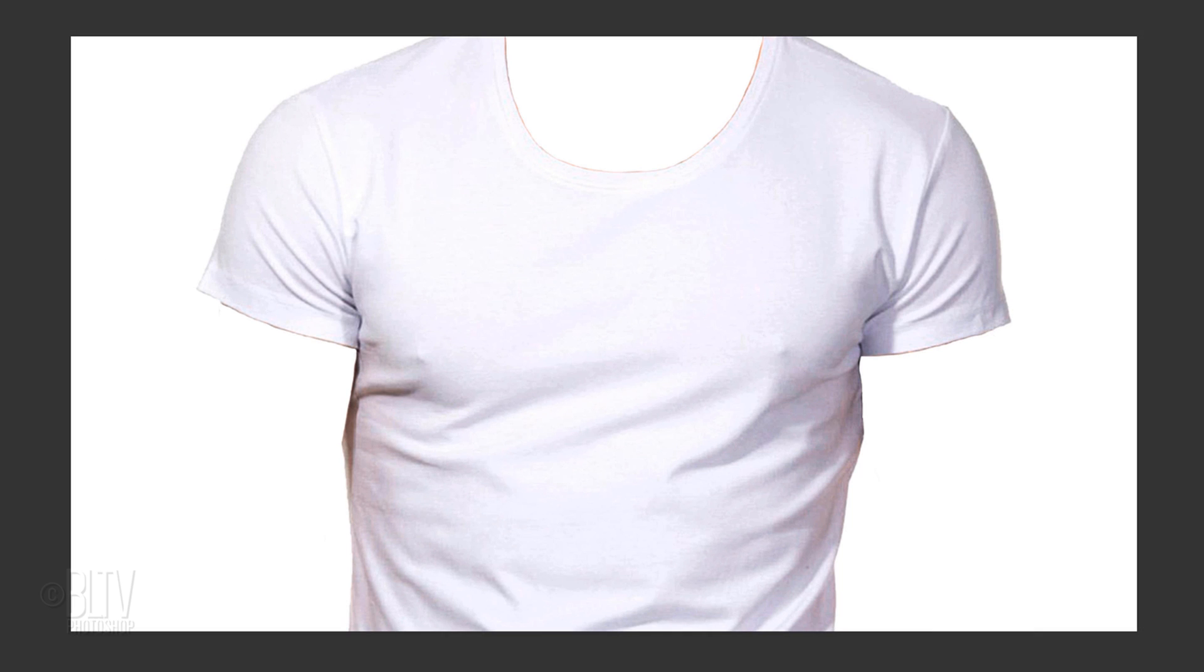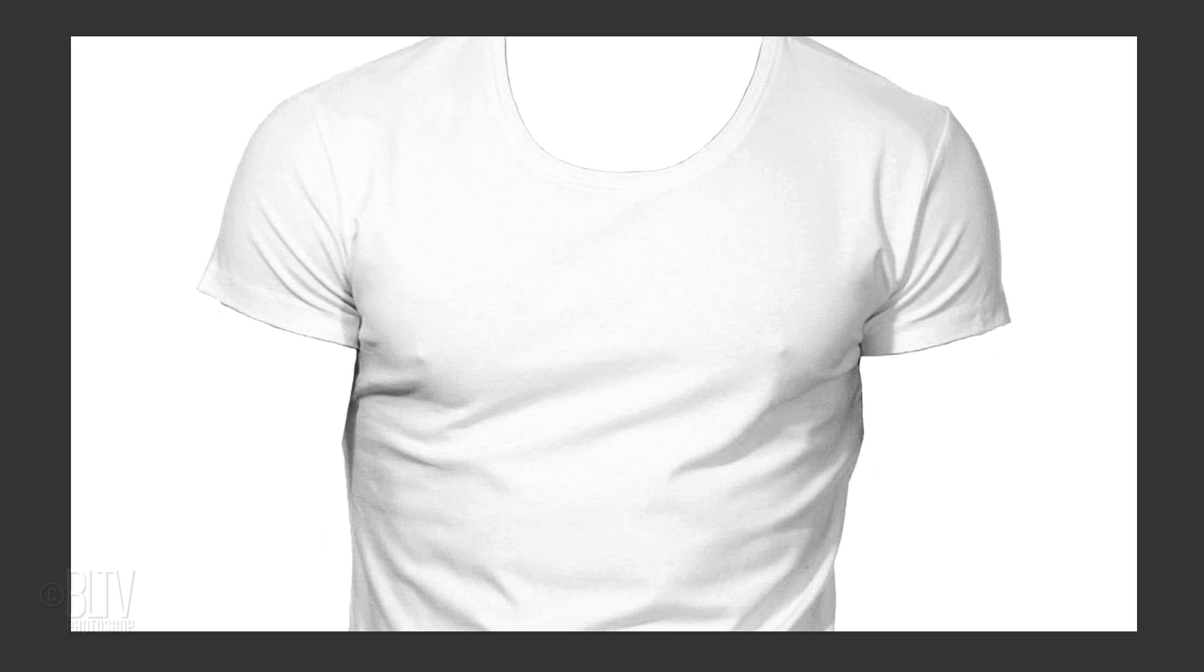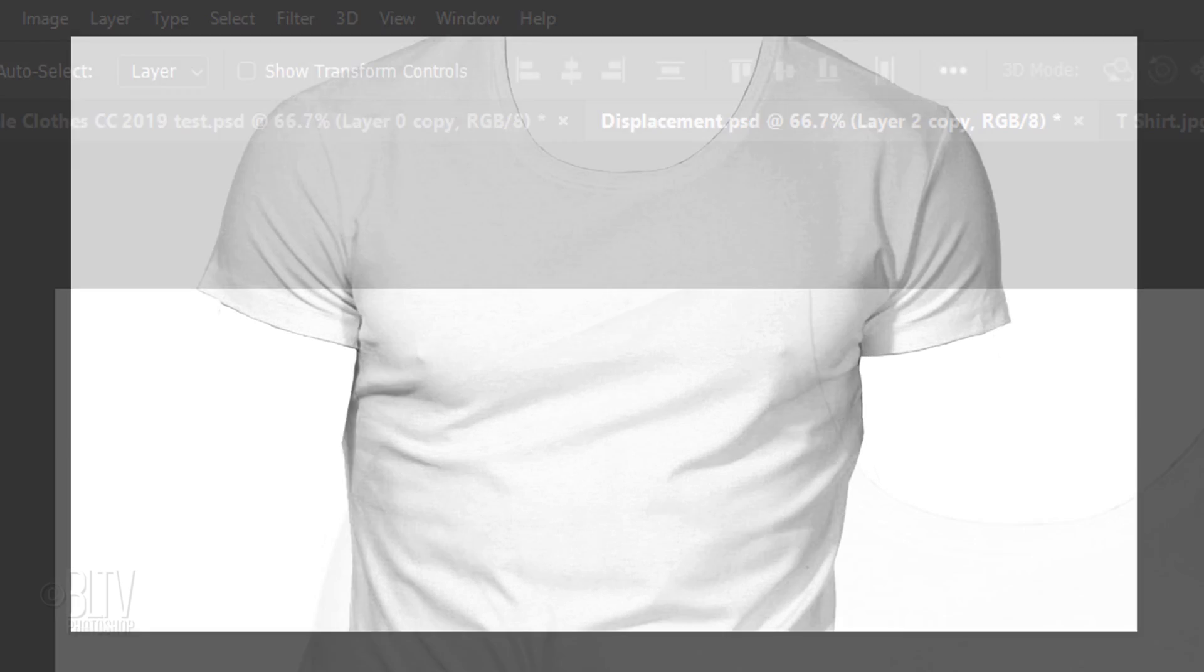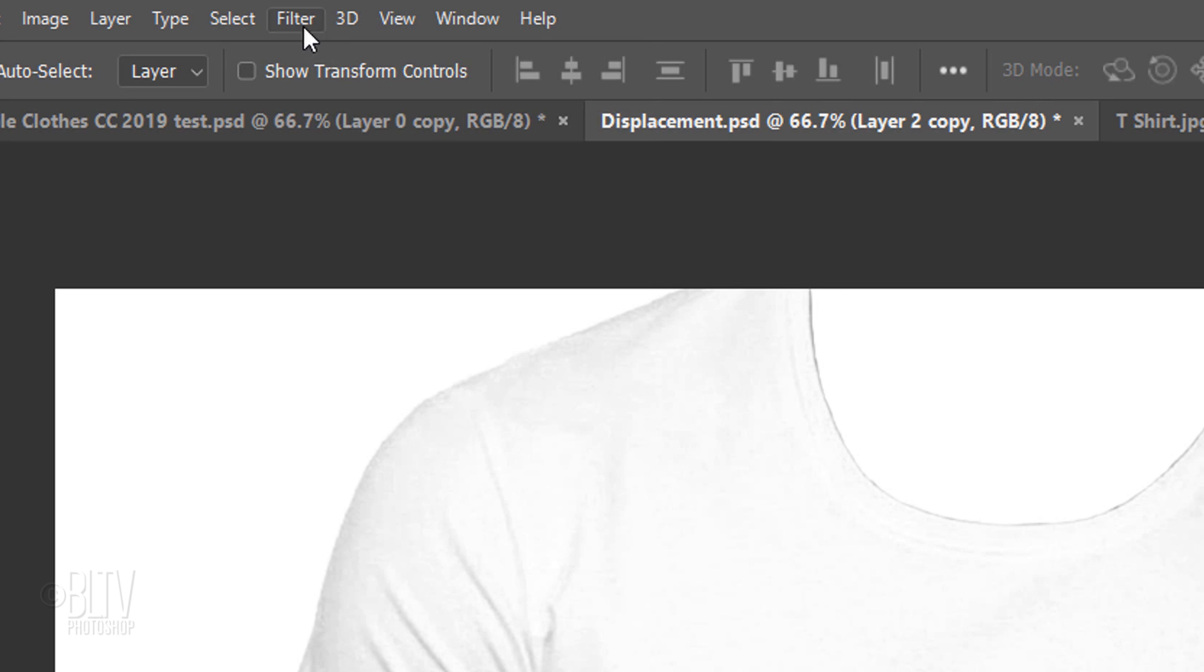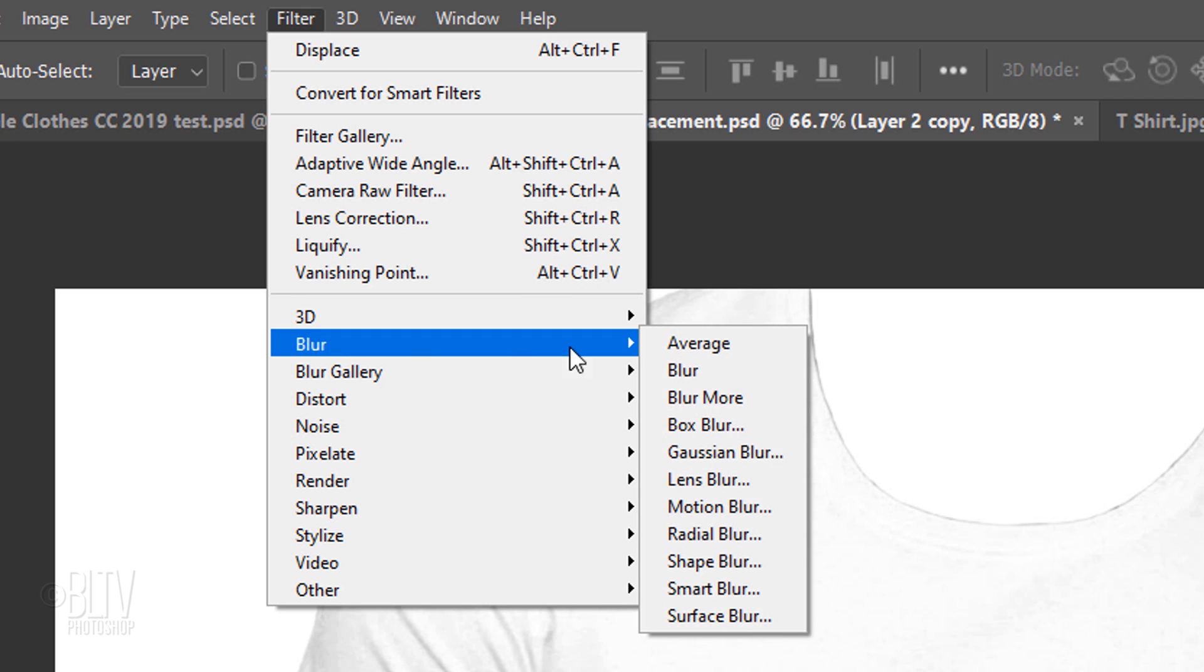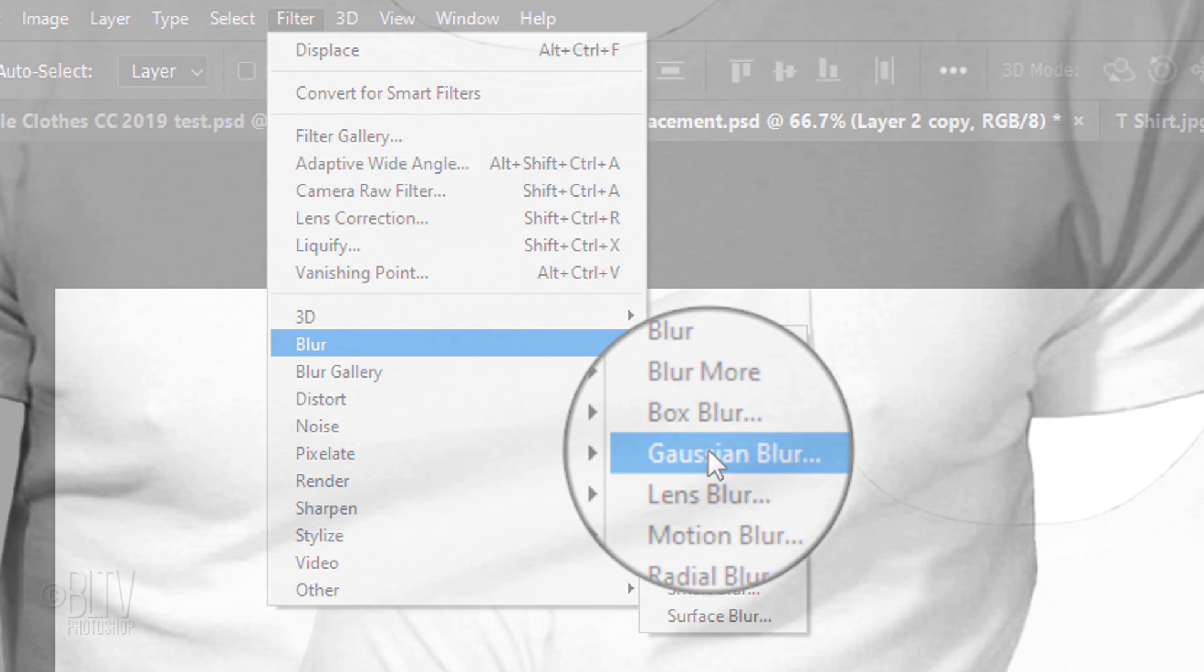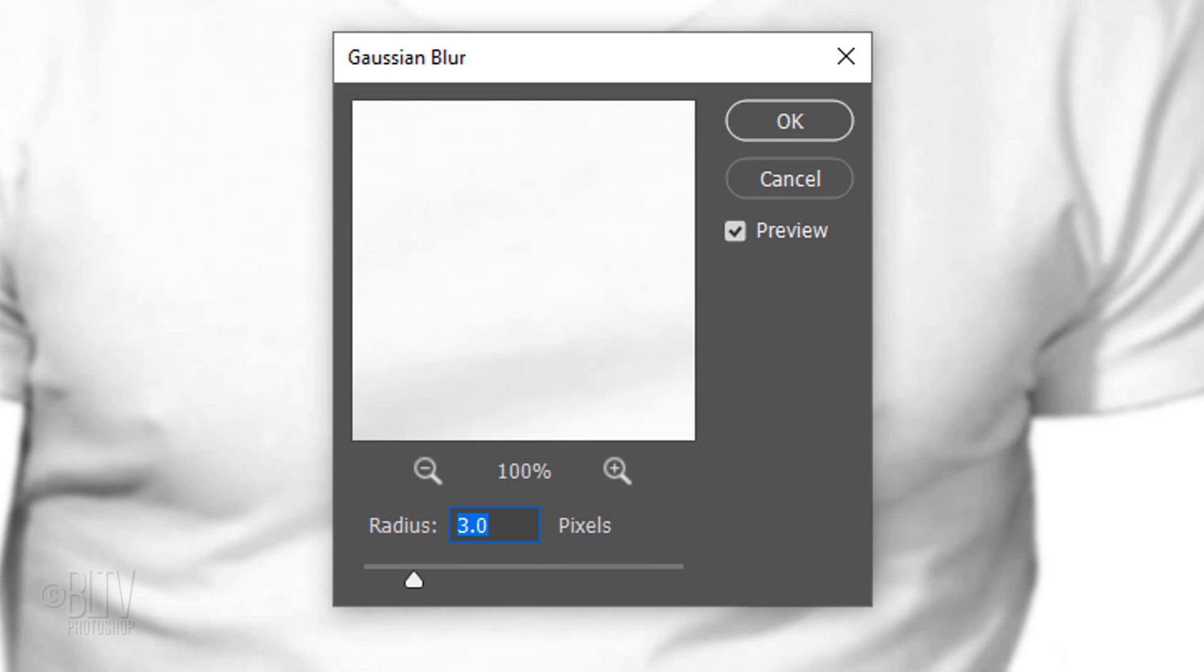Desaturate it by pressing Ctrl or Cmd Shift U. Since displacement maps look best when they're blurred, go to Filter, Blur and Gaussian Blur. Blur it 3 pixels.